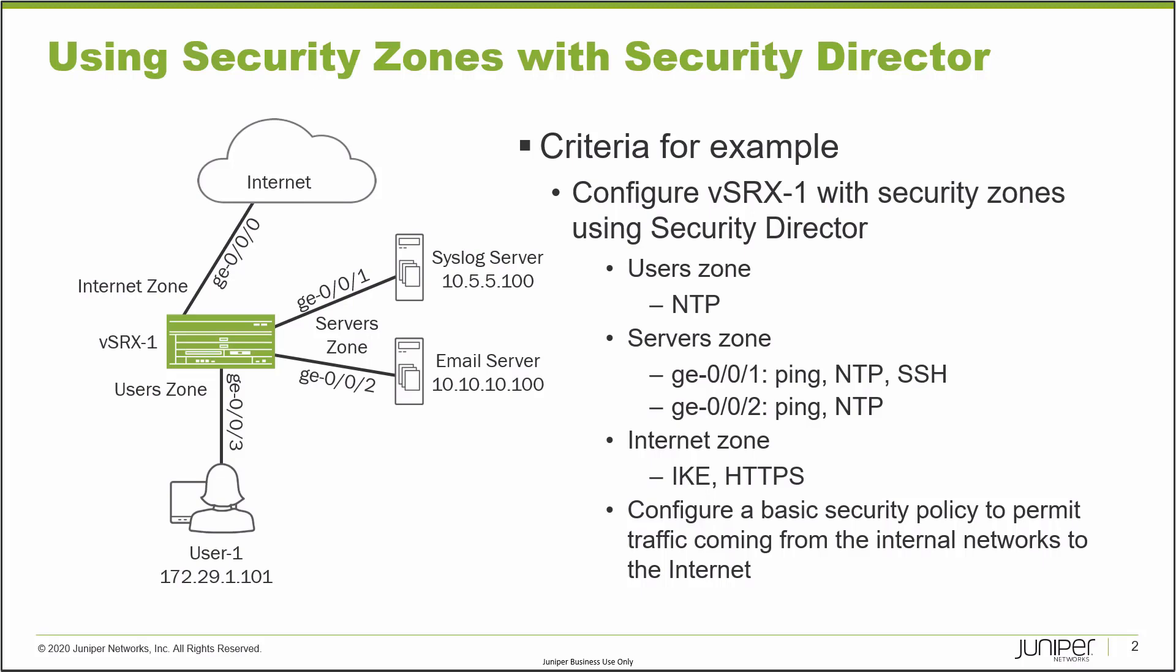And the last thing we need to do to show some type of functionality is configure a basic security policy that permits traffic coming from the internal networks, that would be the servers zone and the users zone, going to the internet. So with that, let's go ahead and get started and jump to the security director GUI.